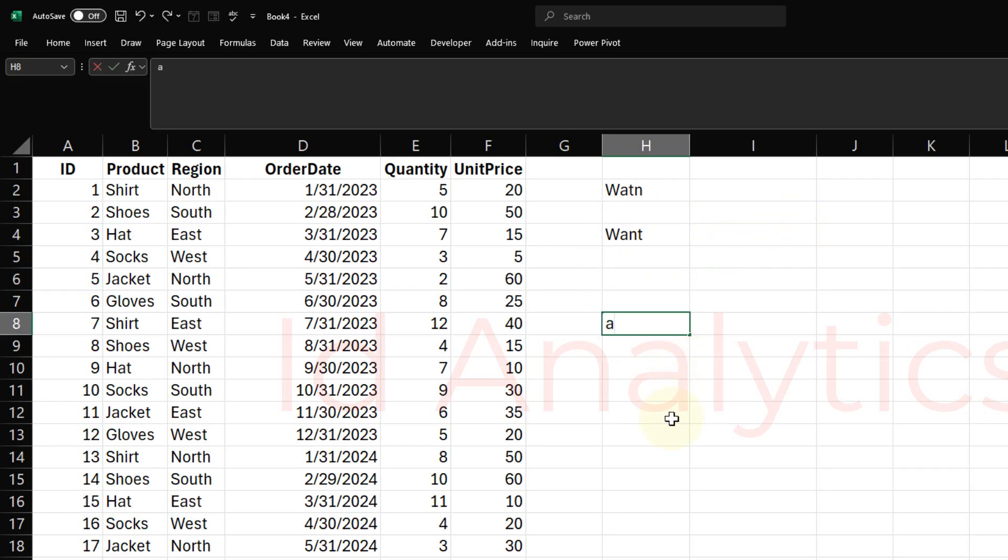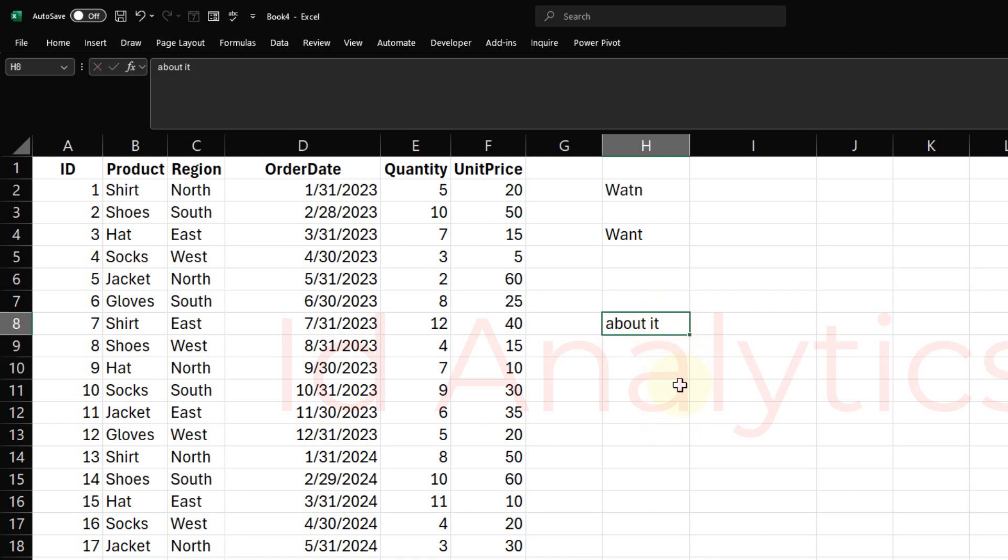The same way if I type something like this, I want to type 'about it' and I do not put a space and I hit enter, you see that Excel autocorrects it and then inserts a space. What is happening here is there are a few words that have been loaded at the back end of Excel that tells Excel what you are actually trying to do, and that is the only reason why Excel is able to autocomplete it.